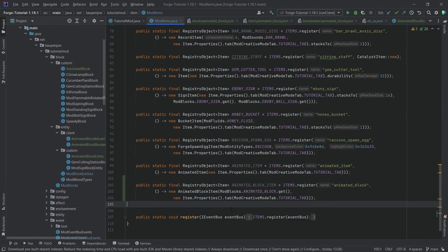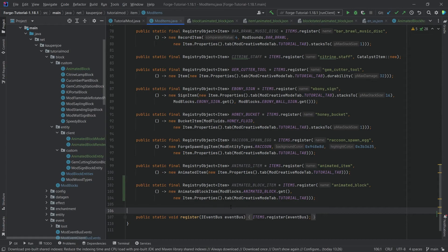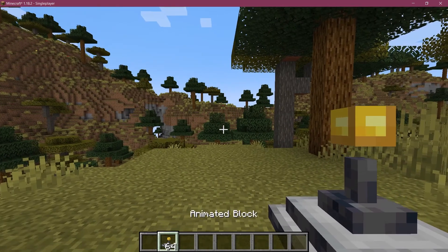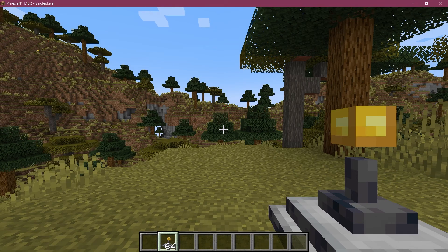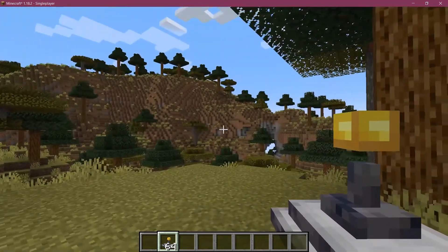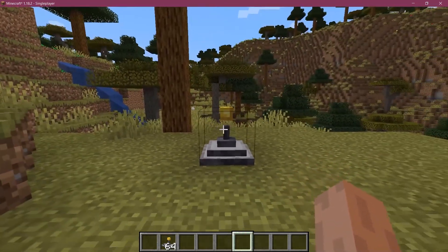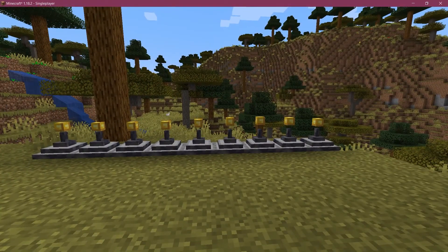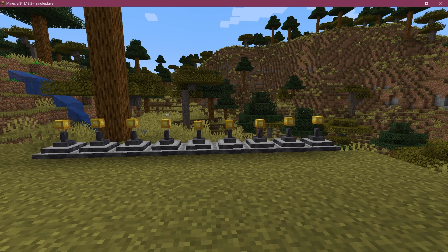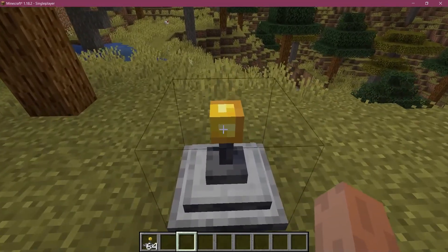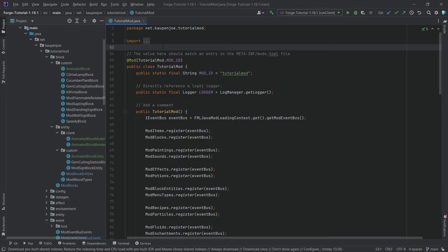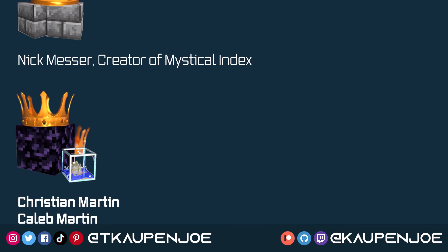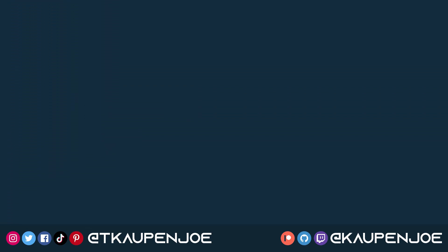Those are all the steps — quite a few, but everything is available in the description, GitHub repository, and individually as well. In-game: there it is, the animated block has been added. The item itself is not animated since I didn't add the animation predicate, but placing it down you can see it animated in all its glory. Setting multiple blocks next to each other creates a cool sine wave effect. That's how easy it can be to add a custom animated block to Minecraft! Hope you found this useful — please like and subscribe for more tutorials, and many thanks to my Patreon supporters.